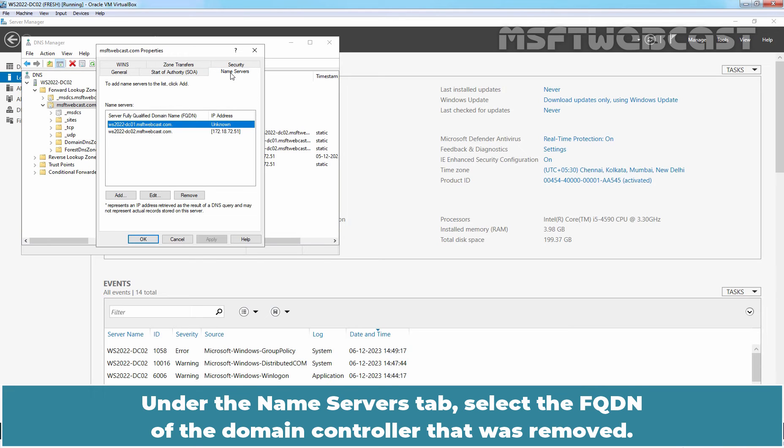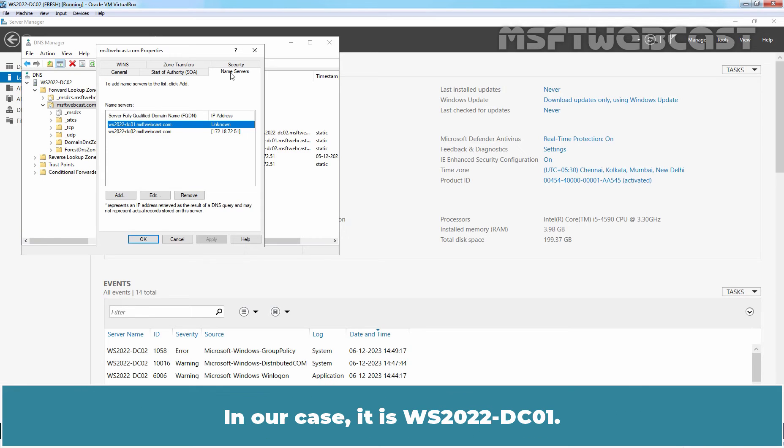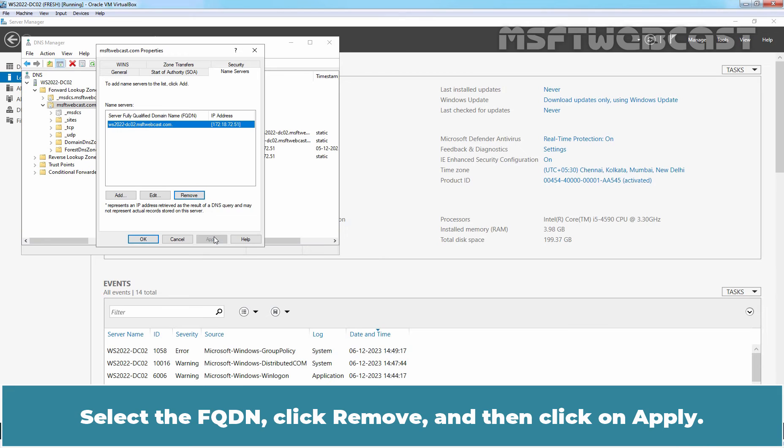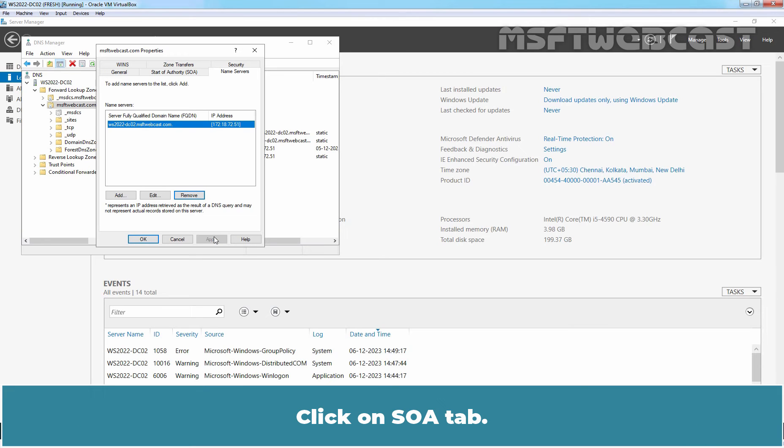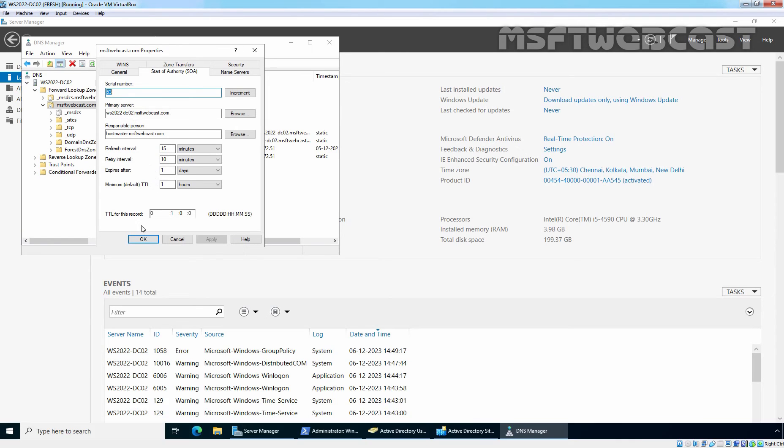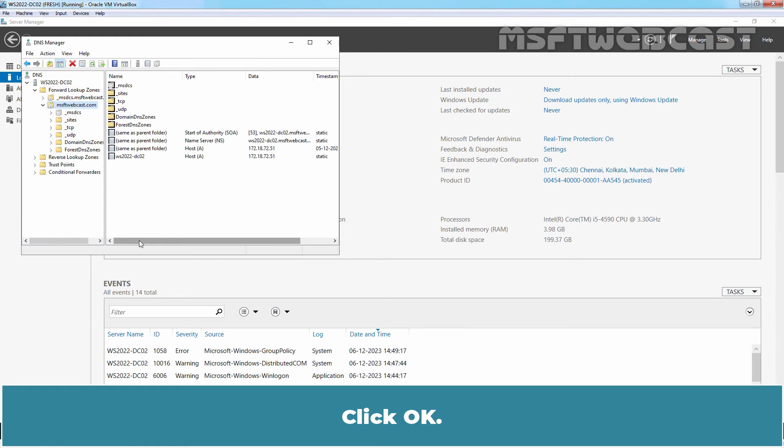Under the Name Servers tab, select the FQDN of the Domain Controller that was removed. In our case, it is WS2022-DC01. Select the FQDN, click Remove and then click on Apply. Click on Start of Authority tab. Here we can see the primary server is WS2022-DC02. Click OK.